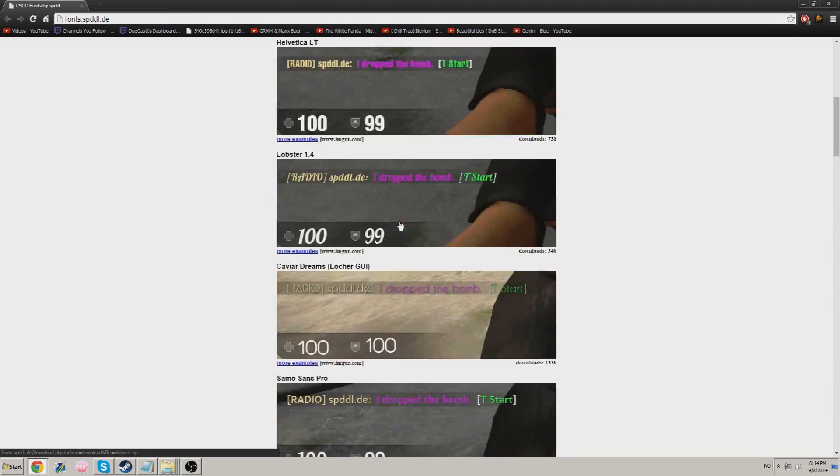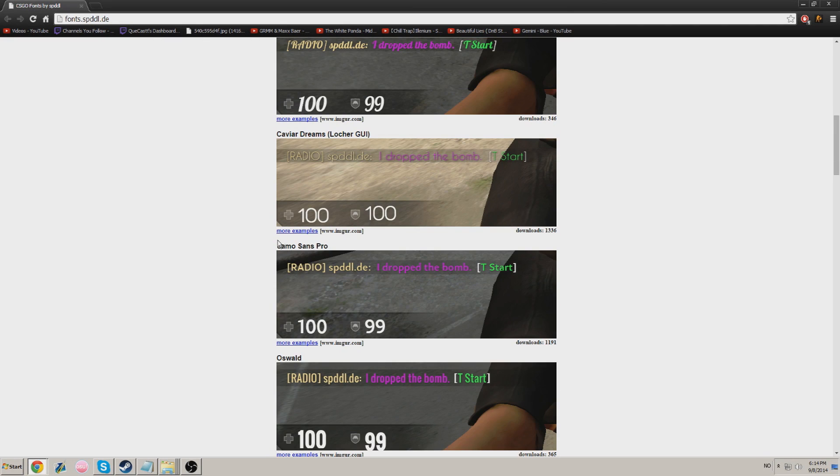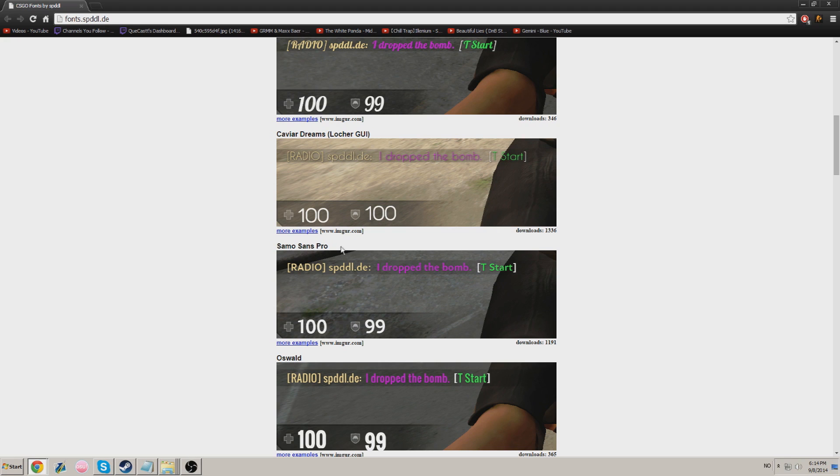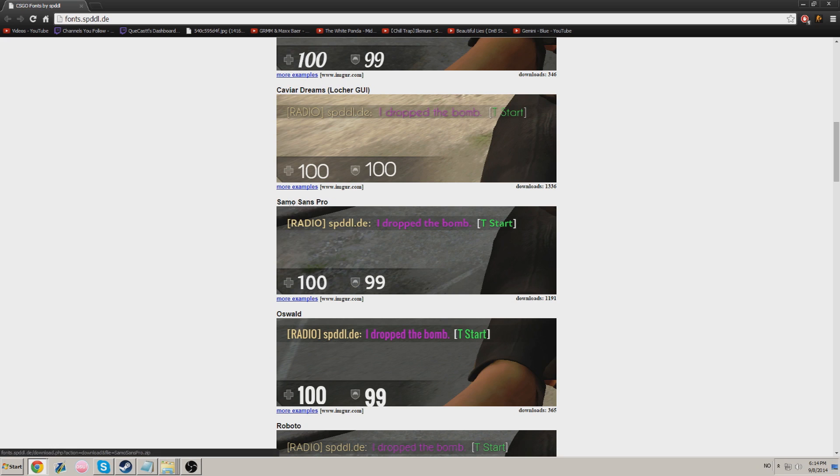But I'm going to choose the Samo Sans Pro. I really like that font. I've used it a lot. That's the one that I use in my videos. So if you guys want the same one, that's the one you want to get. The Samo Sans Pro.